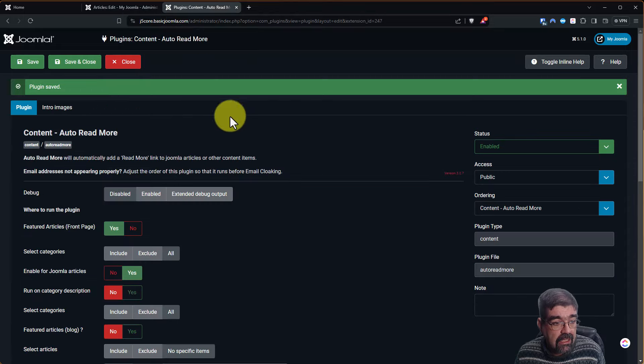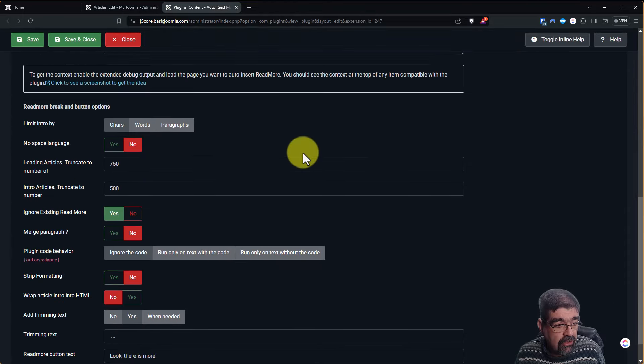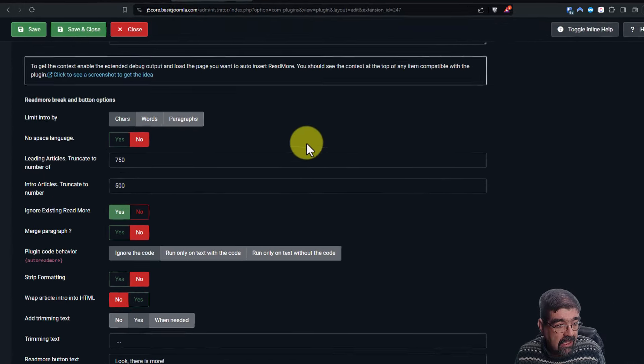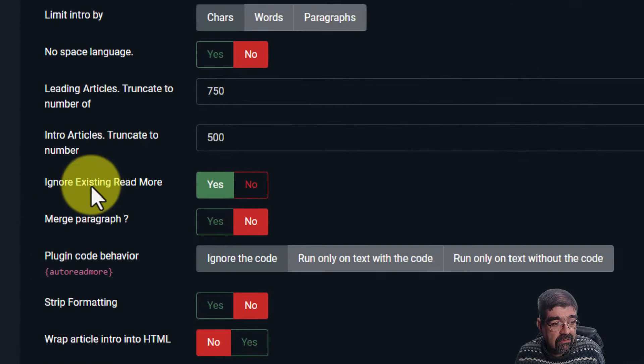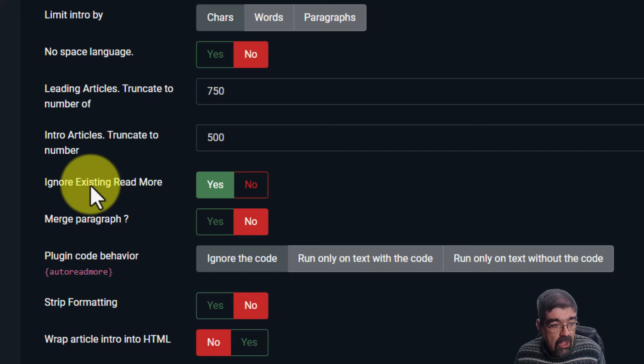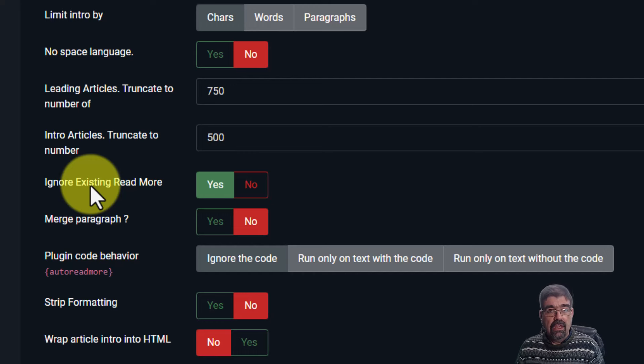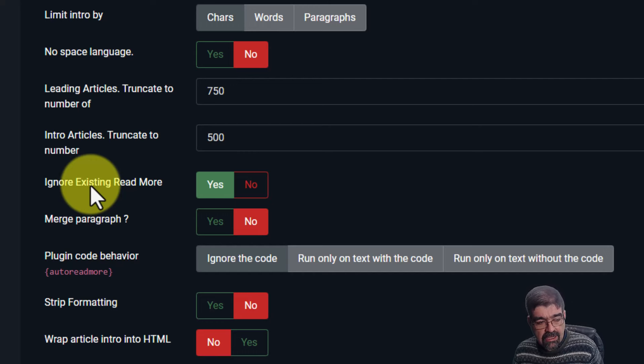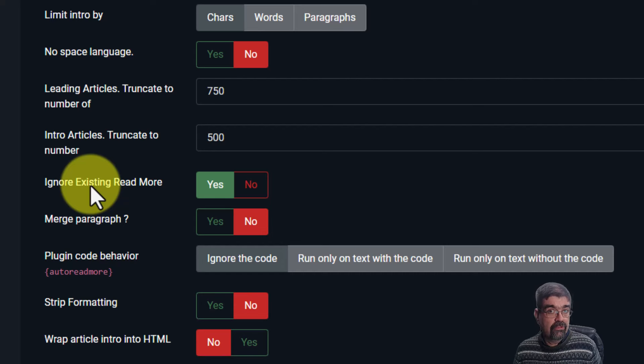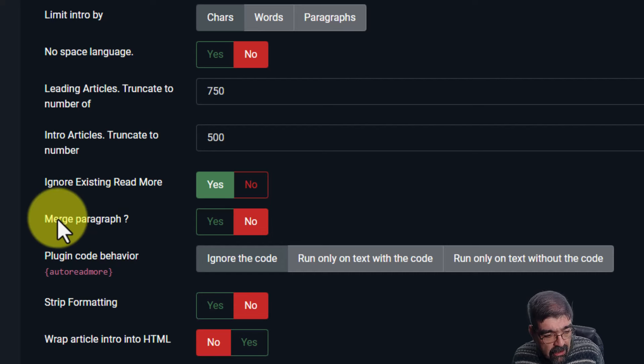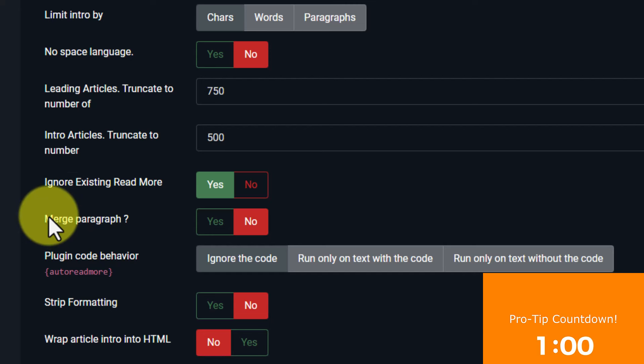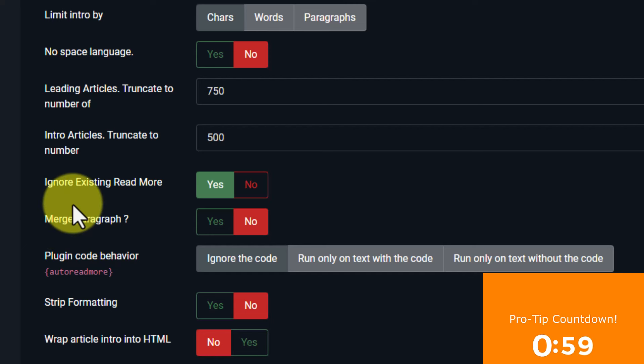Now in the plugin, after you select Ignore Existing Read More, you have this new setting. And stay tuned and I'll tell you how the setting got in here and how you can help shape Joomla. Merge Paragraph. Basically, do you want to merge the paragraph marks that are on both sides of the Read More?